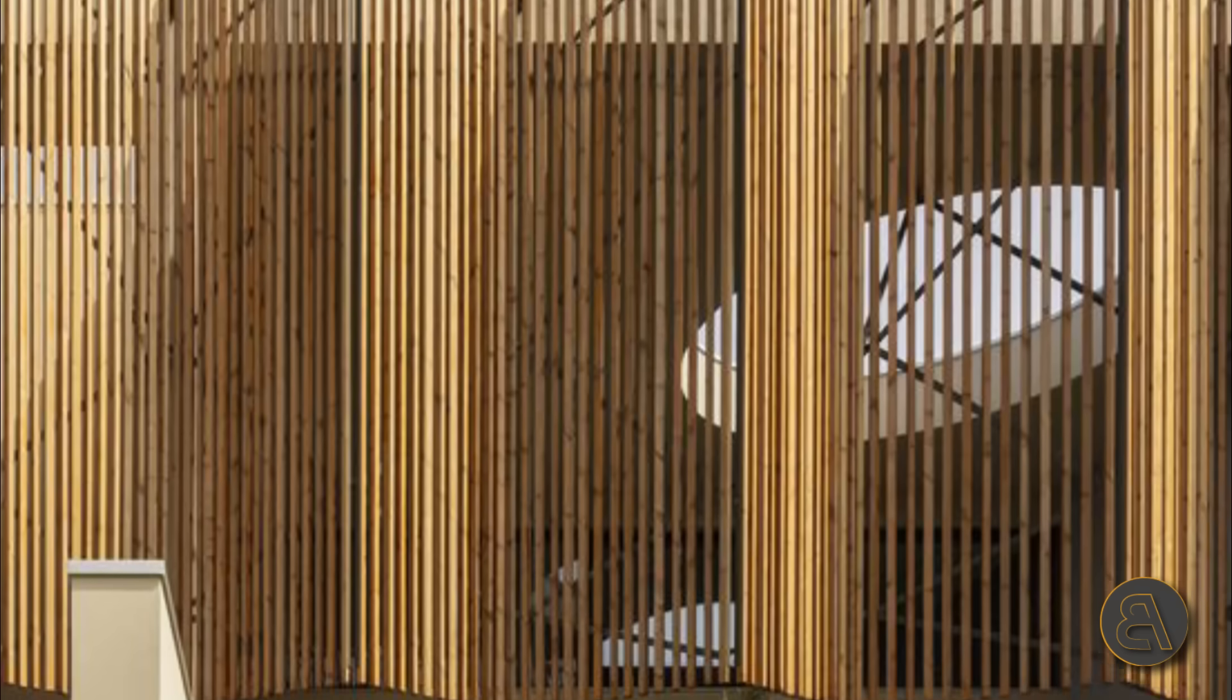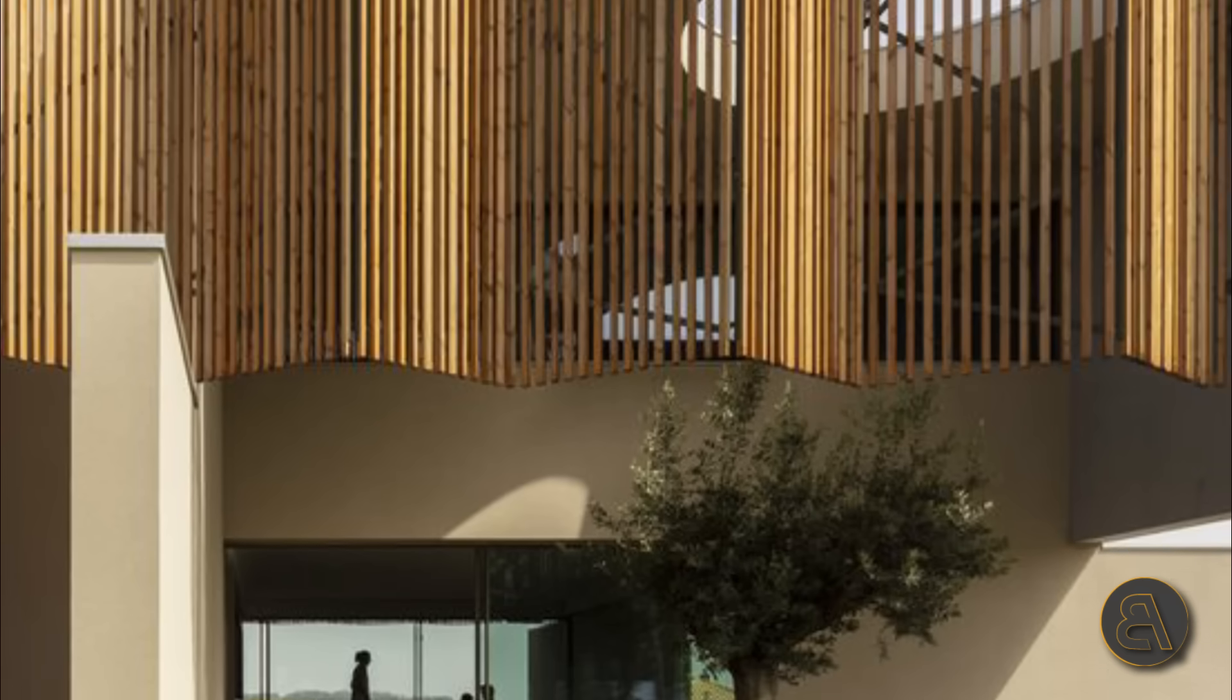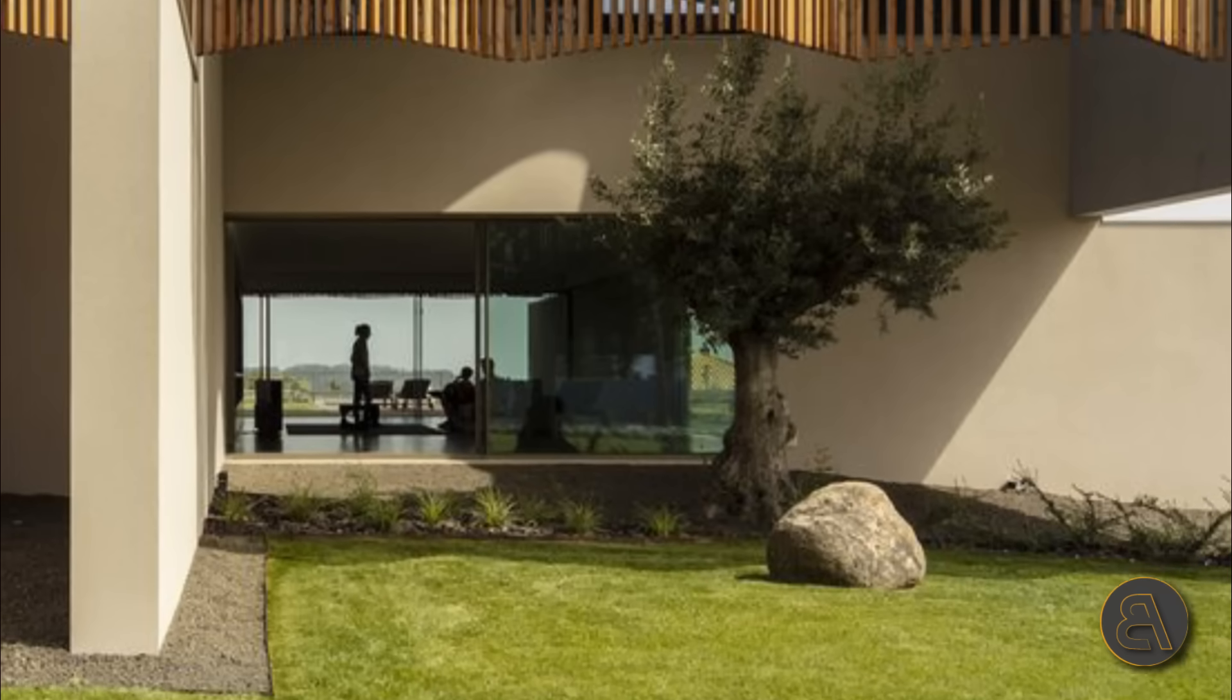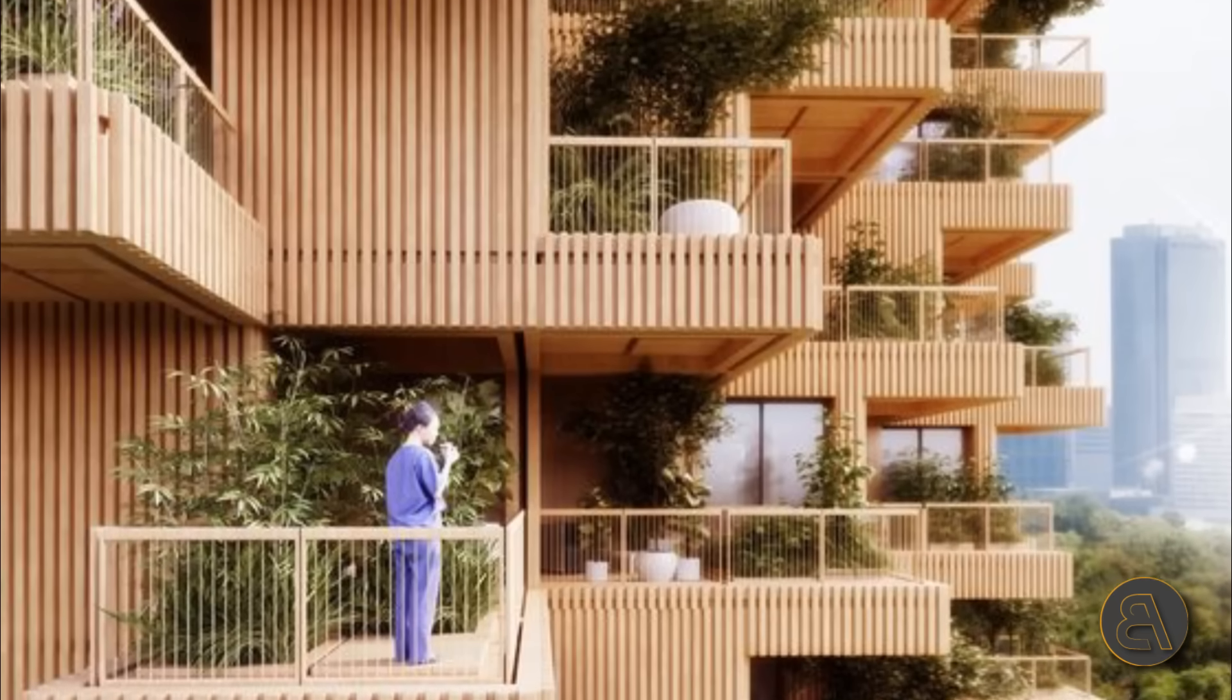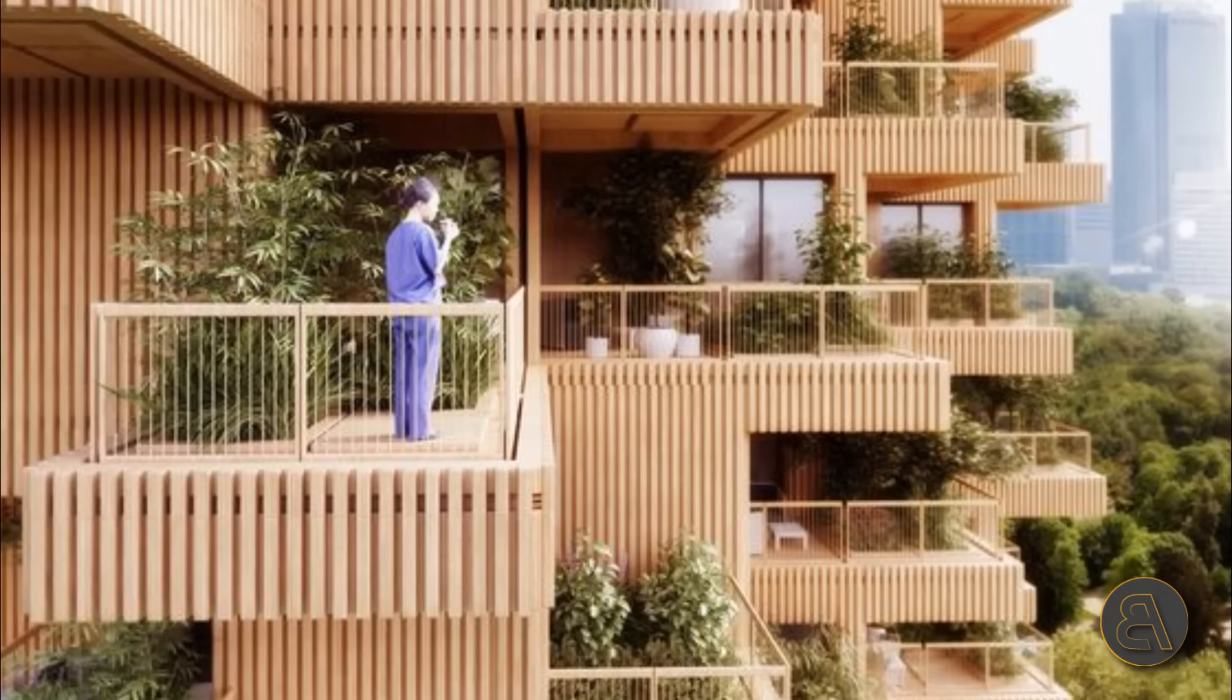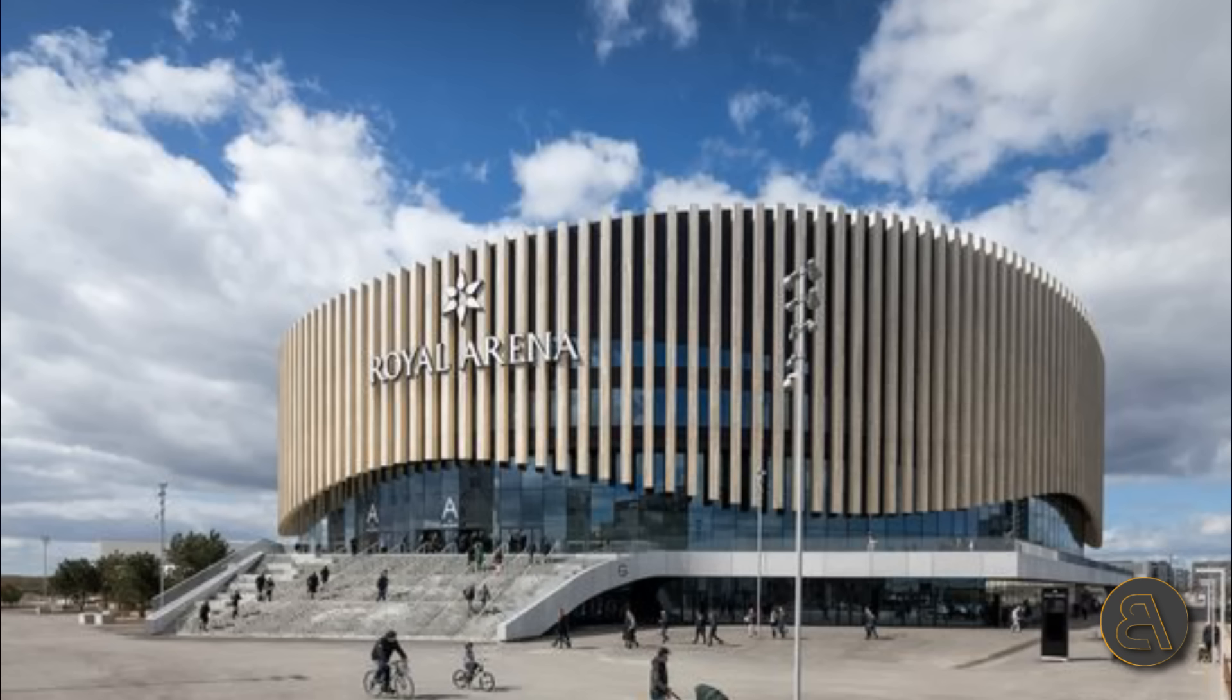We're going to be using the curtain wall tool in order to create something that's not a curtain wall. We're going to be creating a wooden louver. Now wooden louvers are kind of coming back in architecture. Wood is generally coming back on the facades. People really like to use wood. It's organic, it's a good and warm material. That's why I decided to make that a topic of today's tutorial.